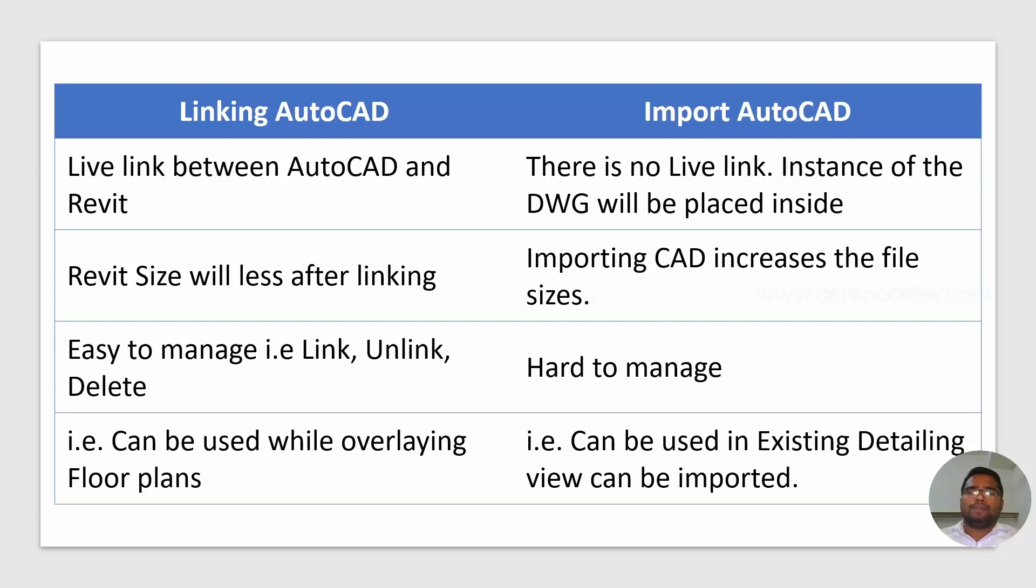I personally recommend you to link the file whenever you are using overlaying the AutoCAD design files, not to import.